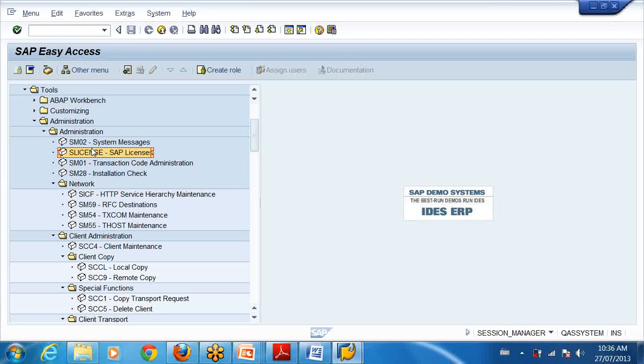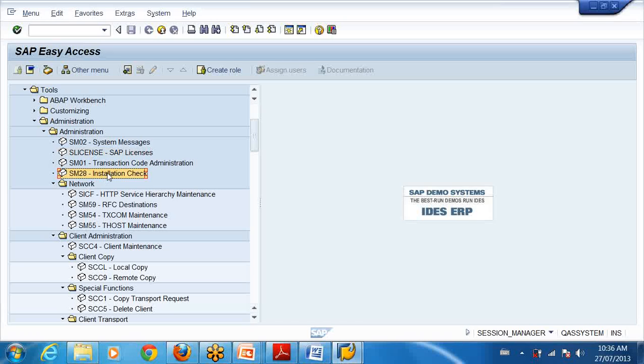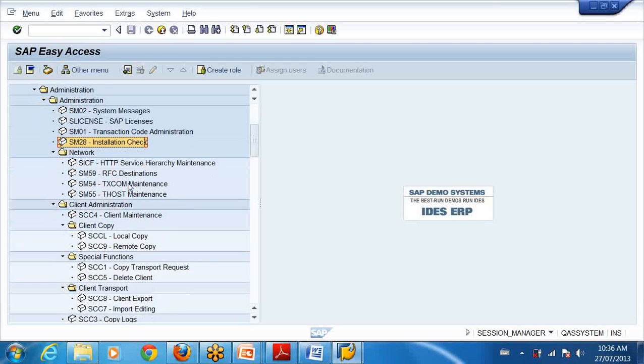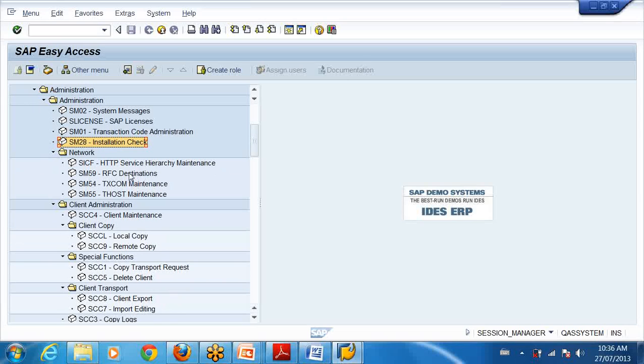What are the jobs of a basis admin? He has to manage license, check after installation that the installation is done properly, and create RFC connections between systems. RFC connections means I have one SAP server here, another SAP server here, I want them to talk. They can talk using TCP/IP network address, but I want them to talk through SAP system also.